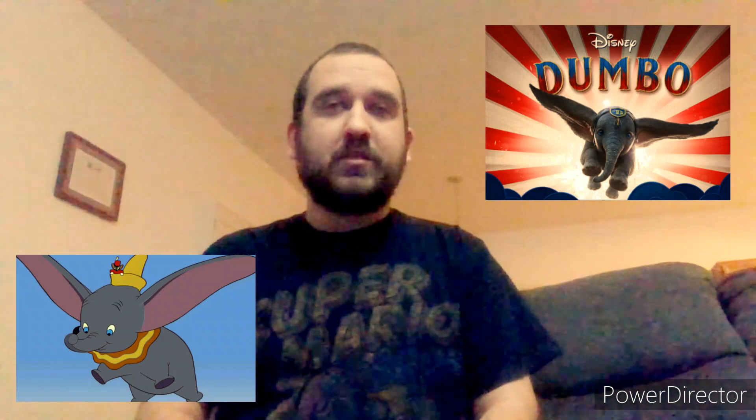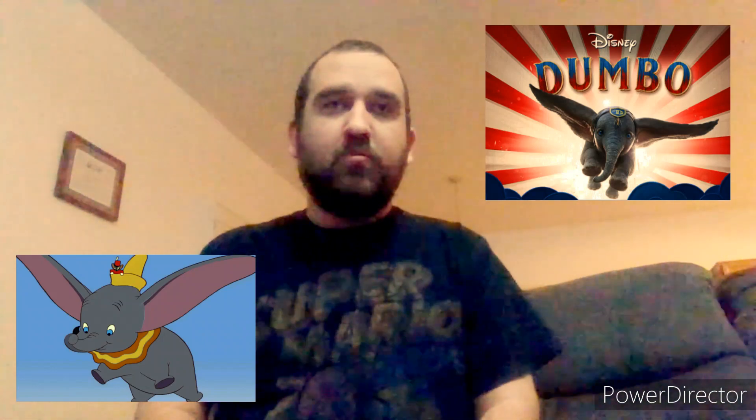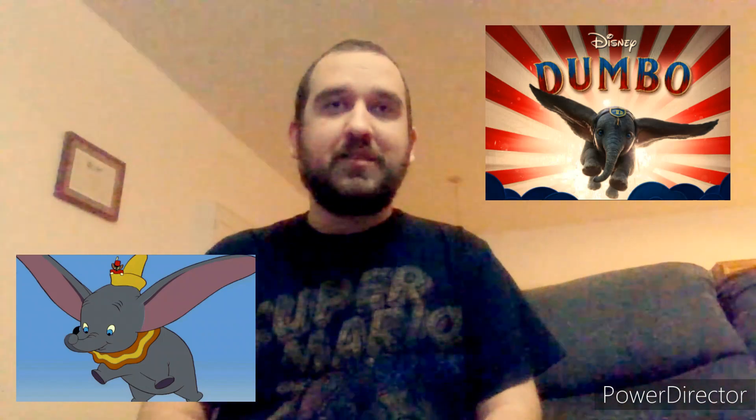Musical numbers. The 1941 Dumbo is known for its memorable musical sequences, including the iconic song 'Baby Mine,' while the 2019 version nods to these classics but takes a different approach to music and integrates a more modern soundtrack.